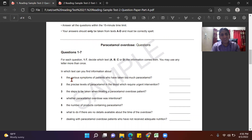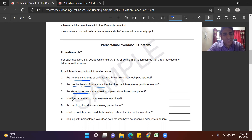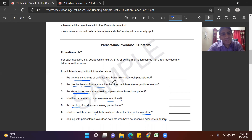We do a quick mapping of the questions. Question 1 asks about various symptoms of patients who have taken too much — underline 'various symptoms.' Question 2 is about the precise levels of paracetamol. Question 3 asks about steps to be taken when treating a paracetamol overdose patient. Question 4: whether paracetamol overdose was intentional — keyword is 'intentional.' Question 5: the number of products containing paracetamol. Question 6: what to do if there are no details about the time of overdose. Question 7: dealing with paracetamol overdose patients who have not received adequate nutrition.